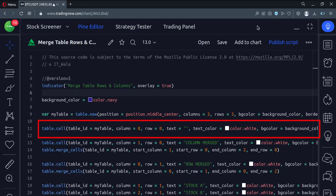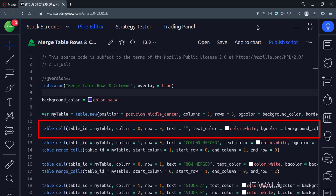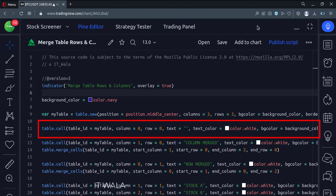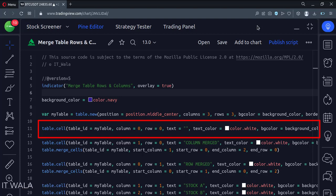Here we set the first cell of the table, which is an empty cell. The index number starts from zero, that is why we have written the row and column index as zero. If the row number is zero, that means it is the first row. If the row number is one, that means it is the second row, and so on.